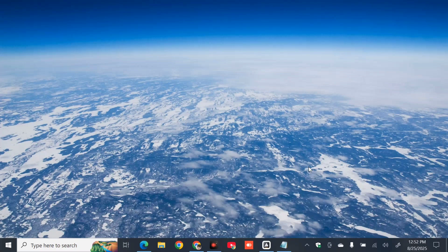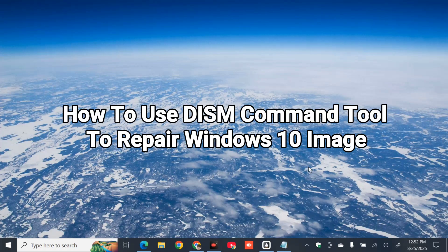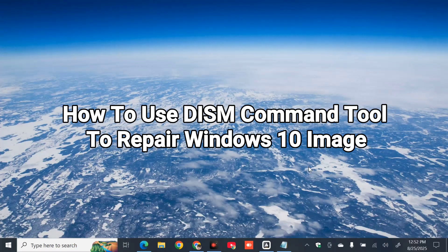Hello everyone and welcome back to my channel Edmond Mendaros. For today's quick tutorial, I'm going to show you guys how to use DISM command tool to repair Windows 10 image.